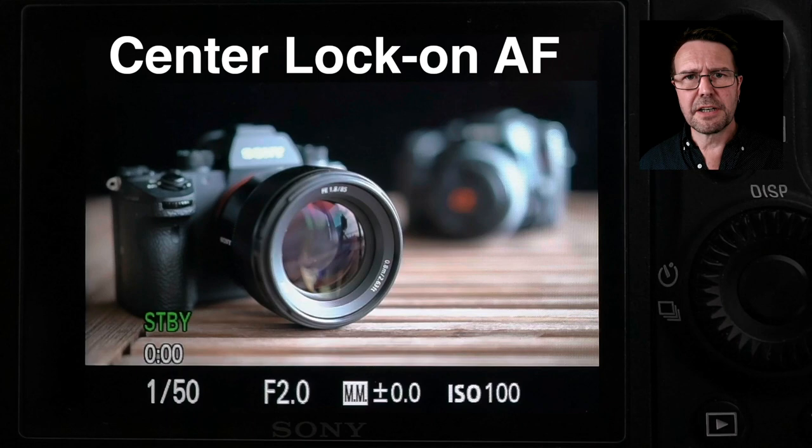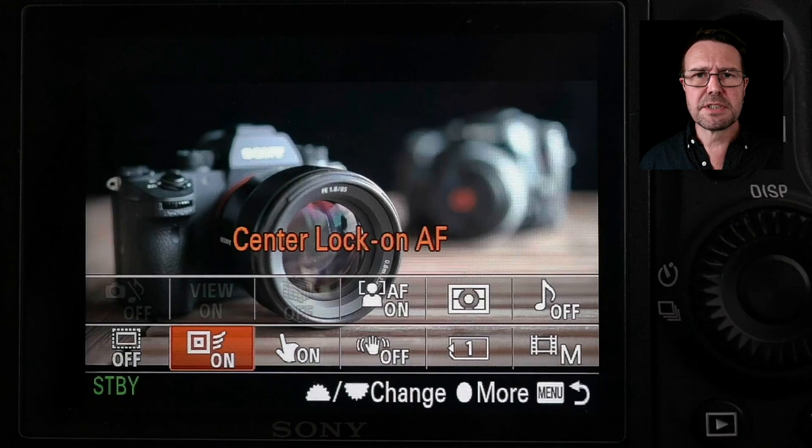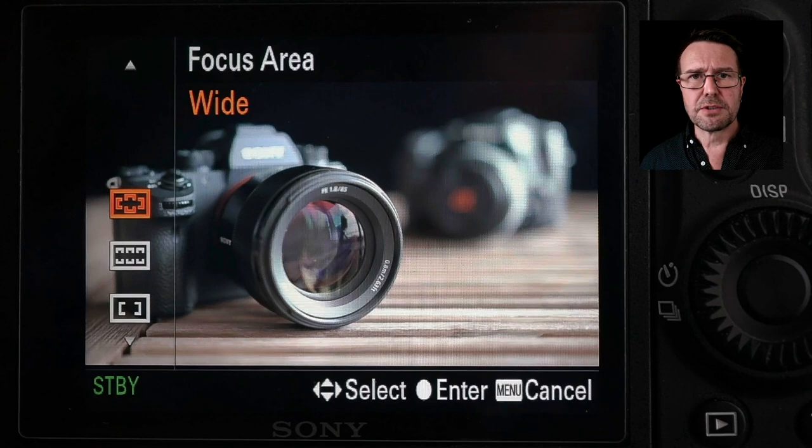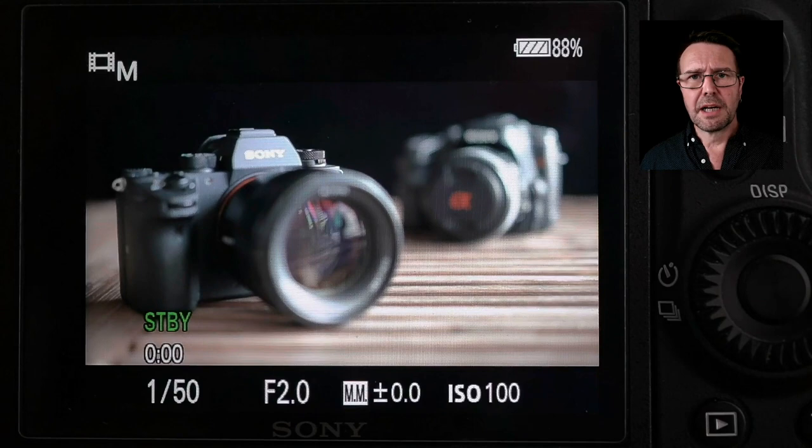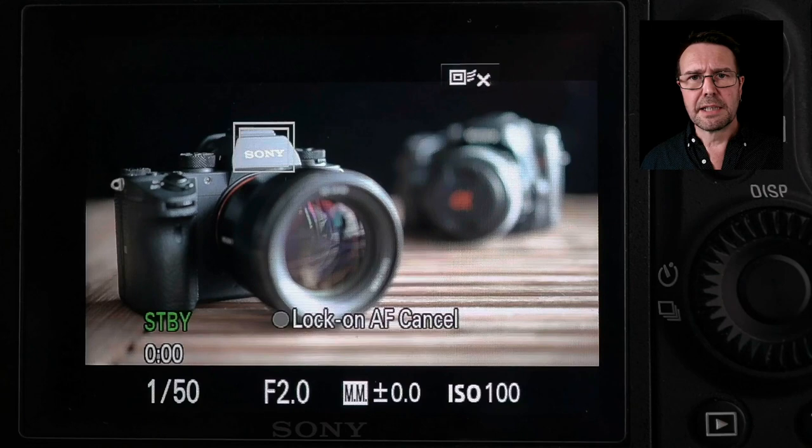To access this feature I'll typically press the function key on the back of the camera, ensuring touch operation is on and also center lock-on AF is on. I'll make sure the focus area is set to wide and my focus mode is set to continuous AF. Then I'll simply touch the back of the camera on the subject I want to track.